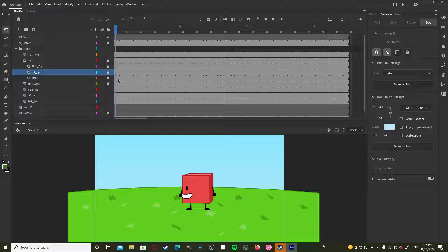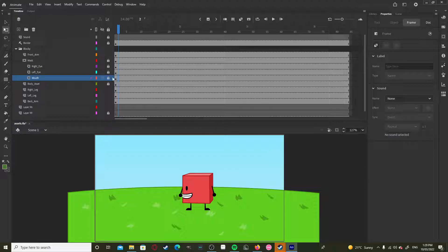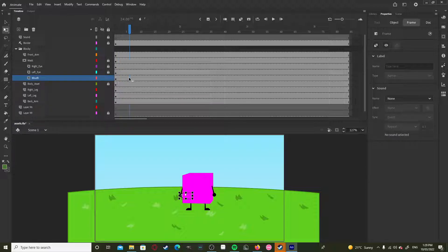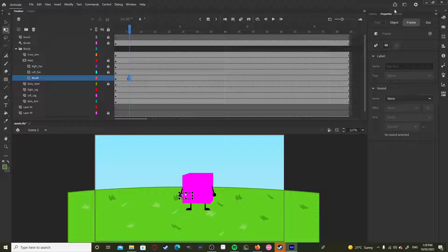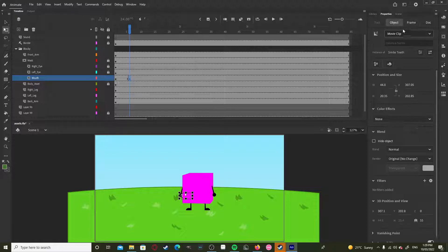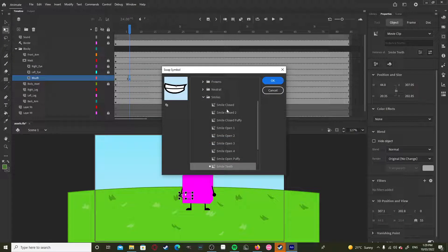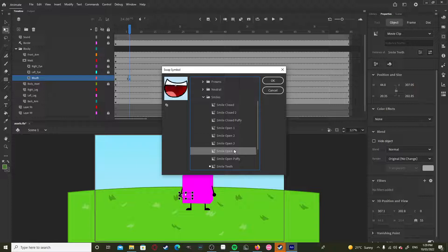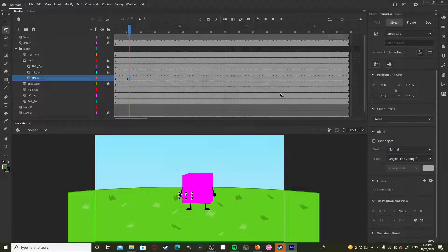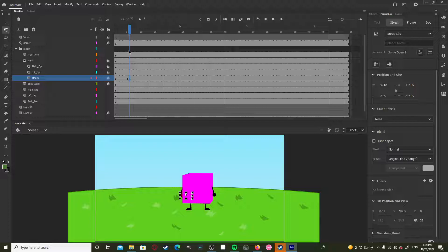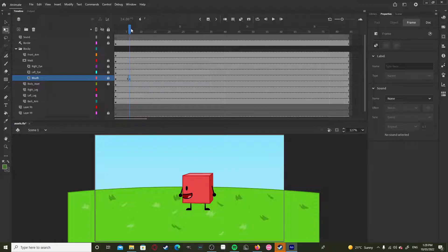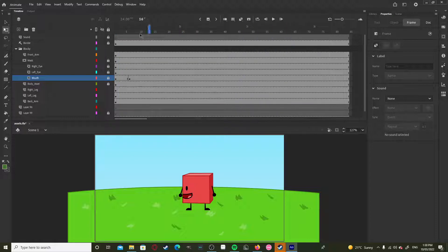Now we can still change it if you're wondering. Let's swap it out for that, and you can change it. You can do lip syncing like this. Anything's fine.